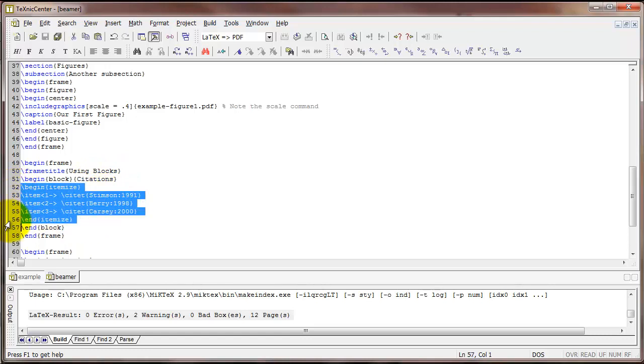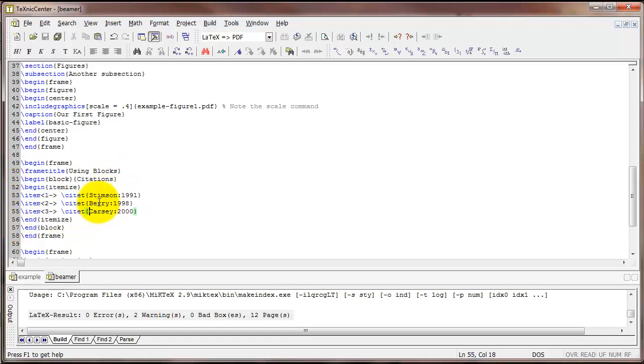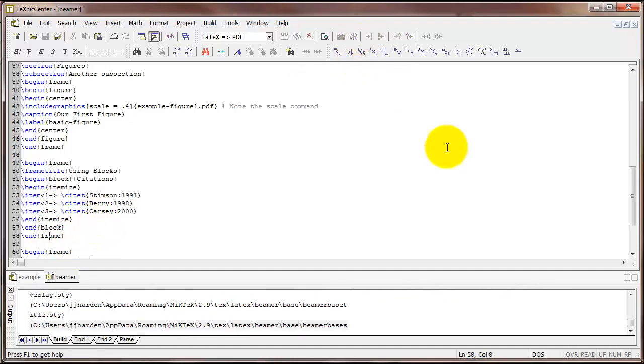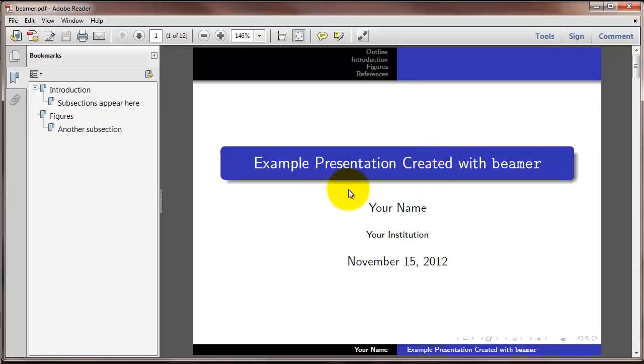Inside the block, I'm going to create a bulleted list where I've got a few citations. And this is just to show you that citations with the natbib package work exactly the same in Beamer as they did in the article class. And then I end the itemized environment, end the block, end the frame, and we can look at what that looks like.